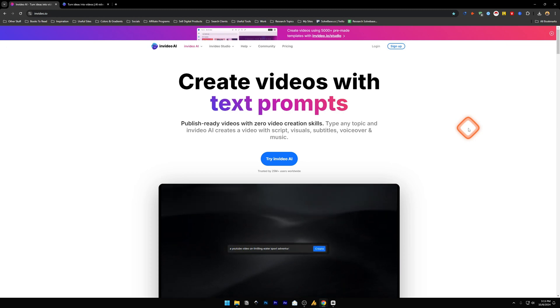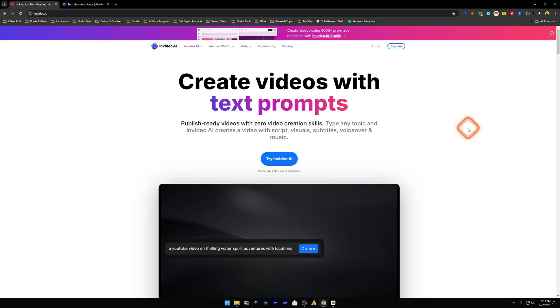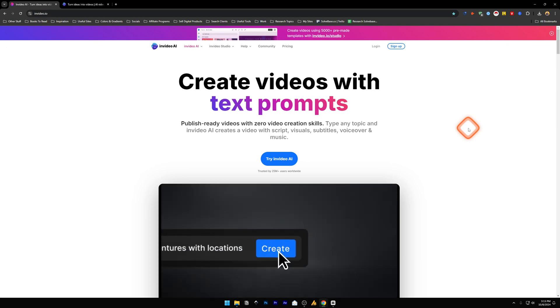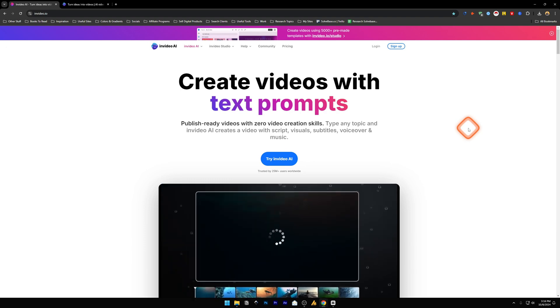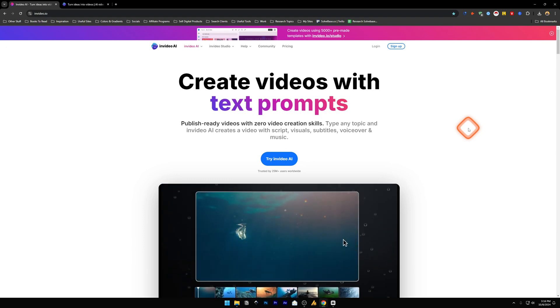If you want to learn how to export or download your generated video from InVideo AI, in this video I'll help solve that problem.